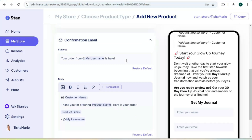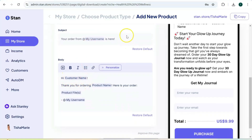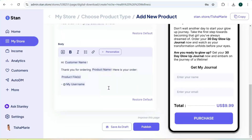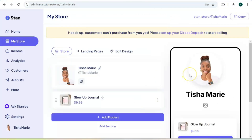The last thing I want to show you is the confirmation email — this is what your customers are going to receive once they make a purchase. Pay attention to anything highlighted, because Stand Store is going to automatically fill in that information: your customer's name, the name of your product, the product file, and your name. You can add additional text to this email if you want. Once your confirmation email is ready, hit publish — your digital product is now live on your Stand Store.